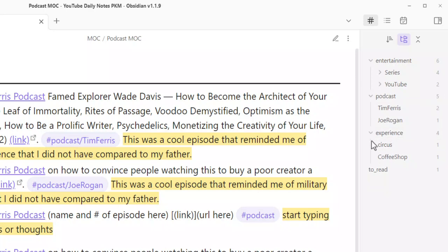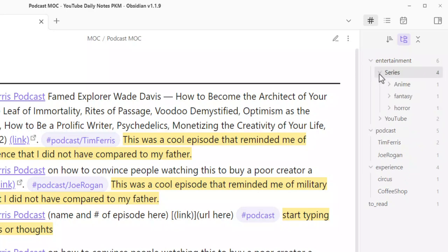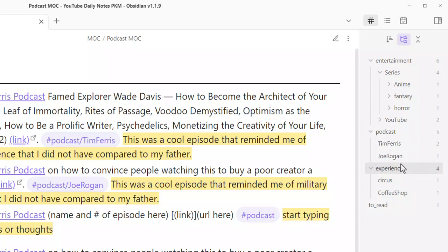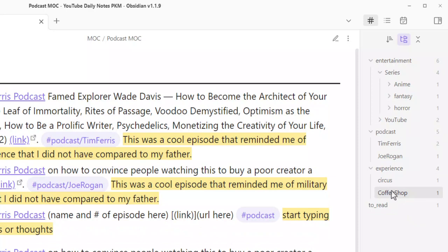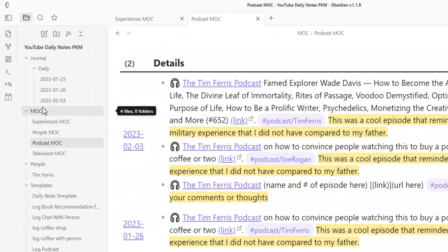We want to add to that functionality with the hashtag structure as well. Right inside we can see for entertainment, for podcasts, for experiences — you can see how we broke this up. We have entertainment with series and then anime, fantasy, horror, etc. For podcasts we have the different podcasts broken up, and experiences into like circus and coffee shop. These will expand, and we now know how to bulk replace things. I have a video on bulk changing and I'd recommend getting used to that to overcome the resistance that comes with adapting your PKM.